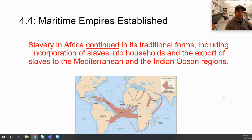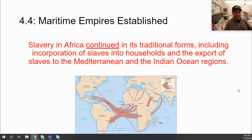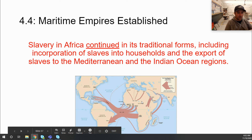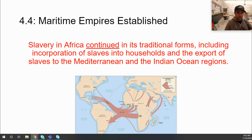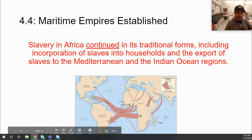Slavery in Africa continued in its traditional forms — including incorporation of slaves into households and the export of slaves into the Mediterranean and Indian Ocean regions. Despite slavery now being exported to the Americas, it still continued in the Mediterranean and Indian Ocean regions as it had in the past. The Swahili city-states were still exporting slaves to the Middle East and India.